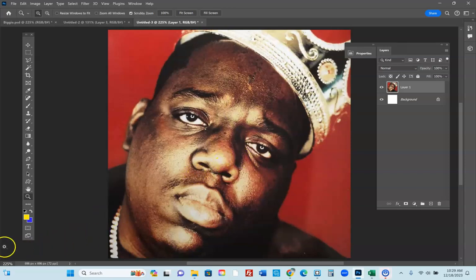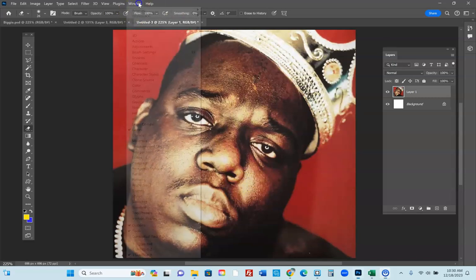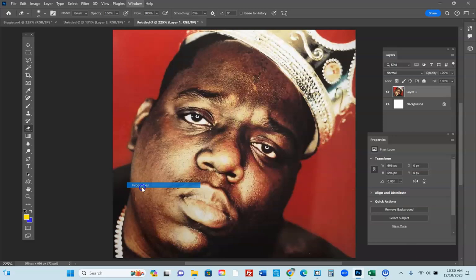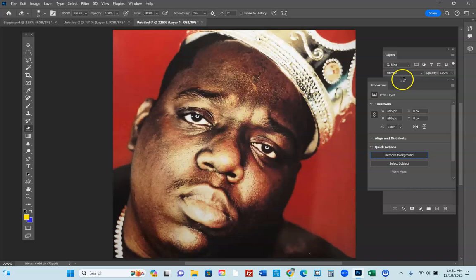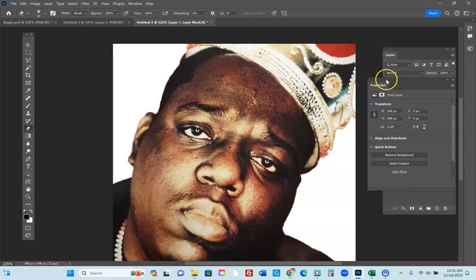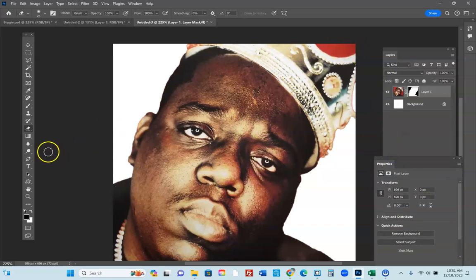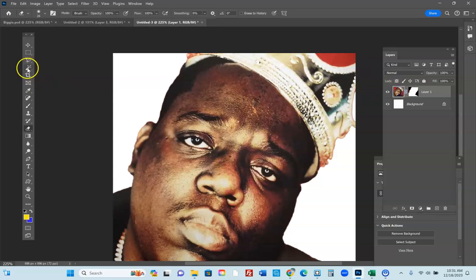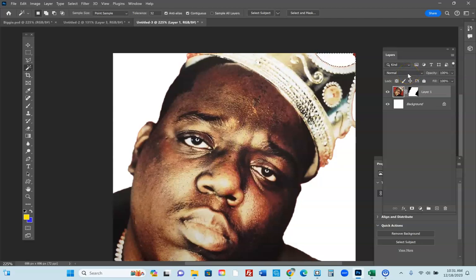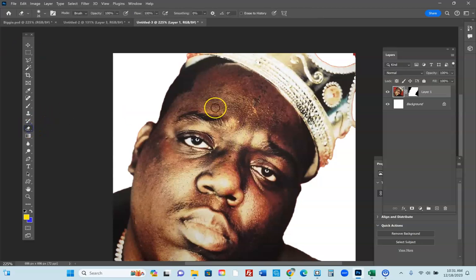First thing we're going to do is remove the background. You can go to Window, Properties, and in the Properties menu click Remove Background. Automatically it's going to select the pixels around the image and remove the background. If it doesn't get everything you can click on the image and hit Delete. You can also hit Control-D and click the Eraser tool to erase anything it has missed.